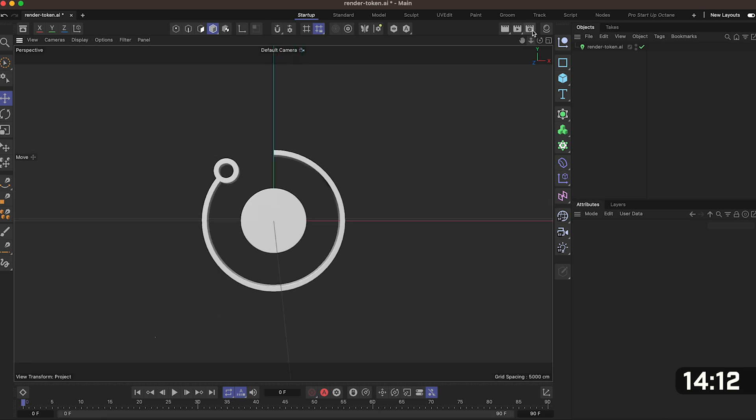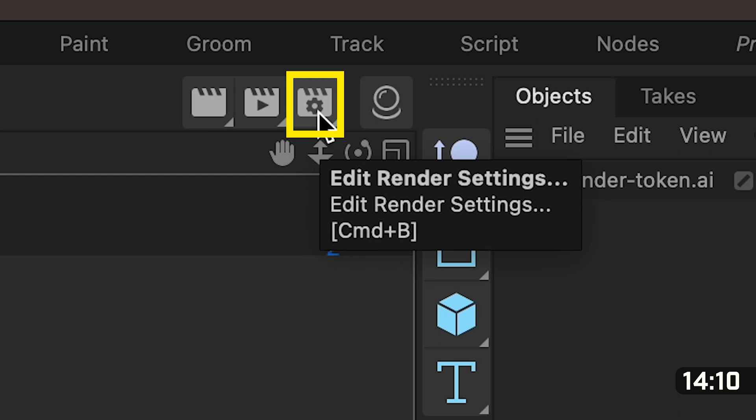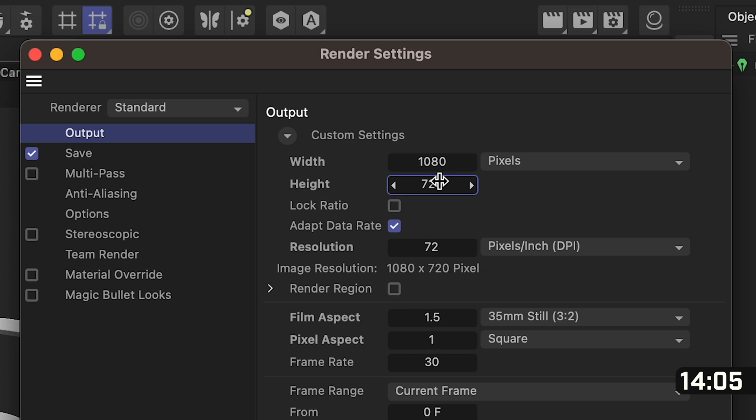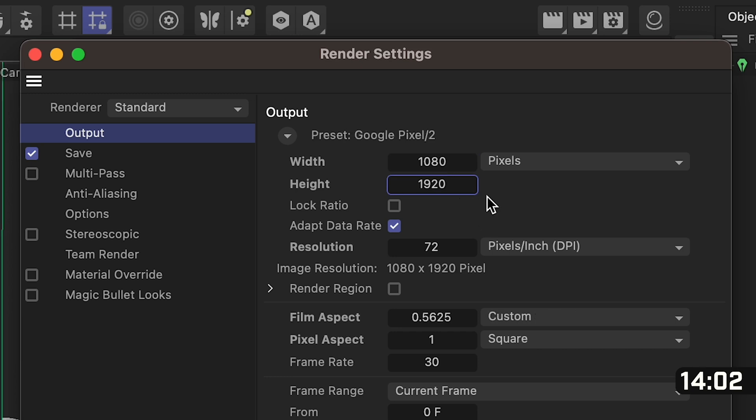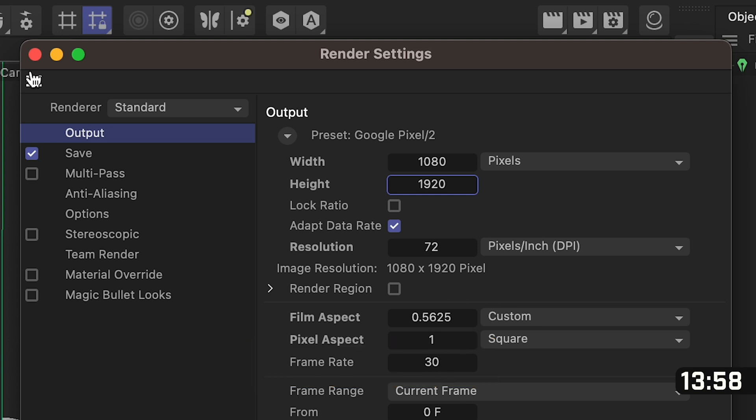We're then going to change some render settings. So let's go up to the top where it says edit render settings and in width we're going to put in 1080 and in height we're going to put in 1920. Whilst we're here we also want to make sure that our frame rate down at the bottom is also at 30.